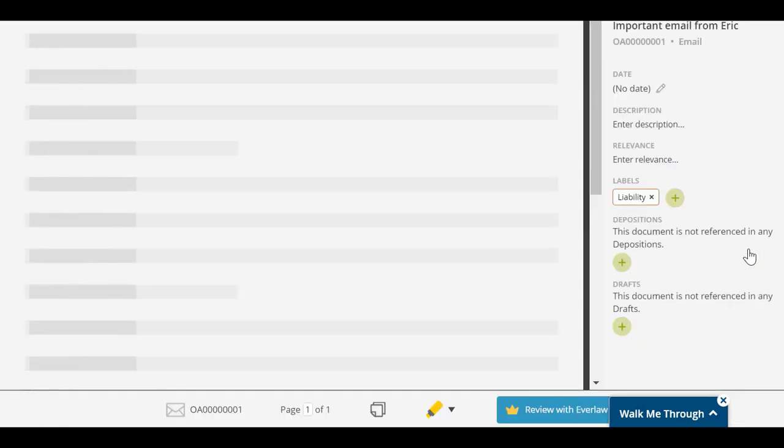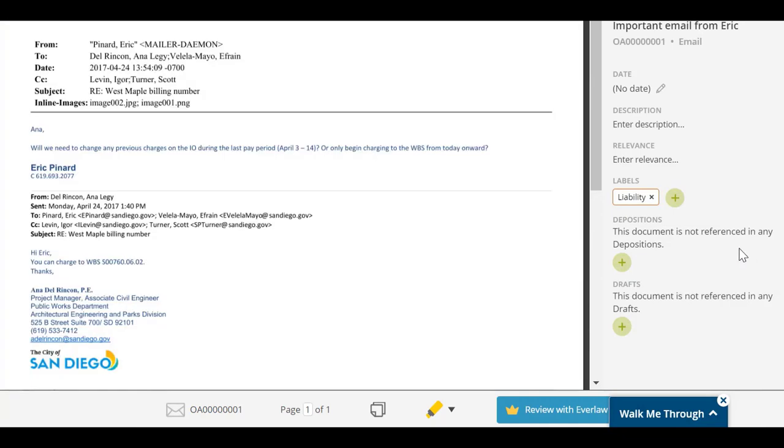To view a document, click the eye icon. You can use this same button throughout StoryBuilder to view documents.